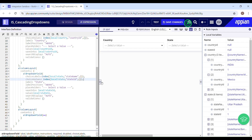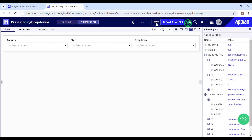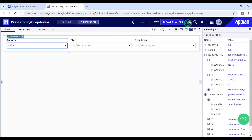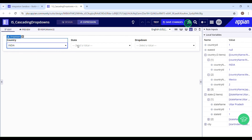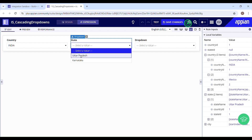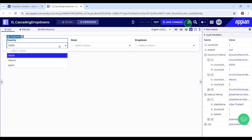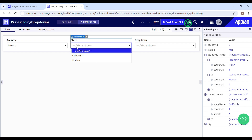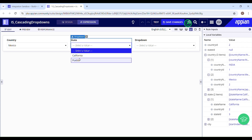Let's test this again. I've selected India as my country — I can see Uttar Pradesh and Karnataka as states. If I switch to Mexico, do the options update in the state drop down? Yes, they are getting updated. It's working as expected.